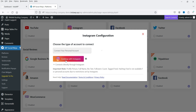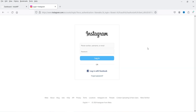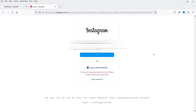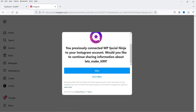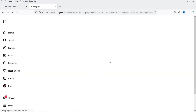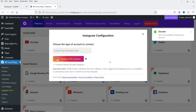Click on Continue with Instagram. You'll need to log into your Instagram account first. Once logged in, it will ask you to grant permission to WP Social Ninja to access your Instagram account — click Allow. It will then redirect you back to your WordPress dashboard, and your Instagram account will be linked.